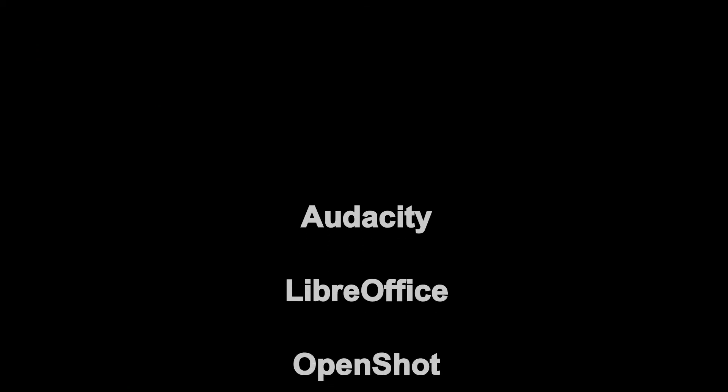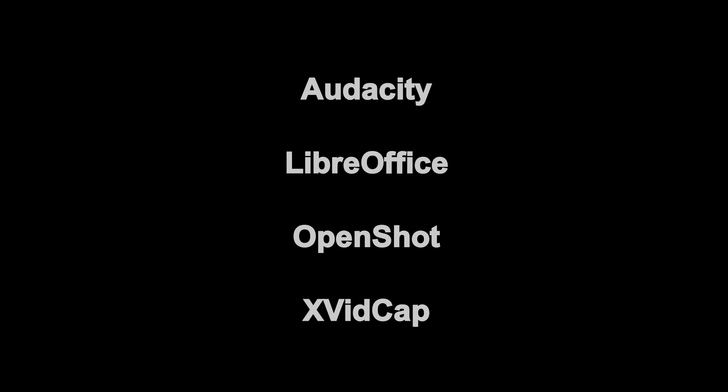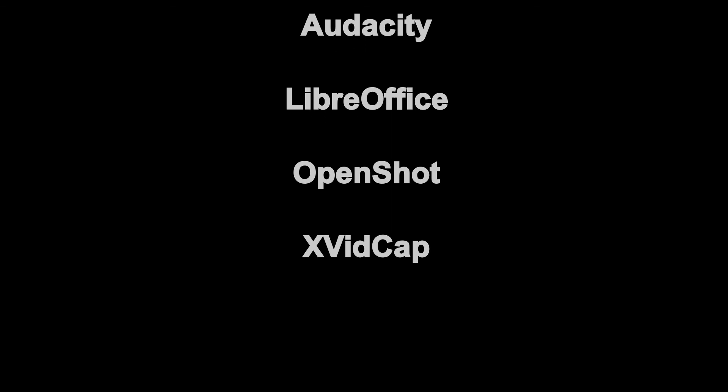This video was proudly produced using open-source software applications running on Redhawk Linux.